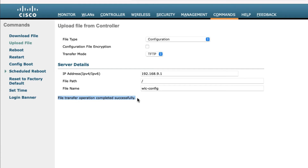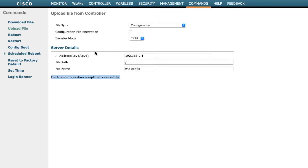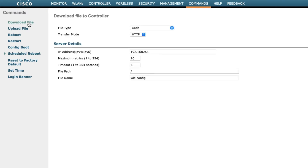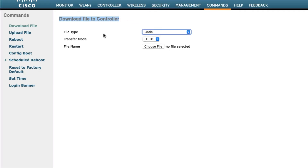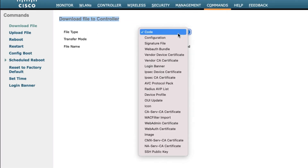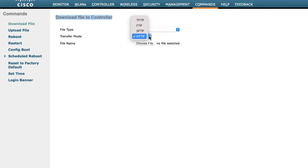Now to upgrade, click on 'Download File' to send the file to the controller from your PC. The IOS file should be on your PC. For the IOS file, the file type will be 'Code.' Your transfer mode can be HTTPS, HTTP, SFTP, FTP, or TFTP — I am selecting HTTP.